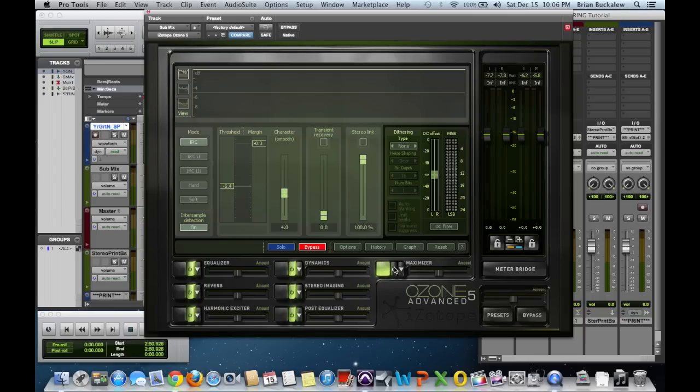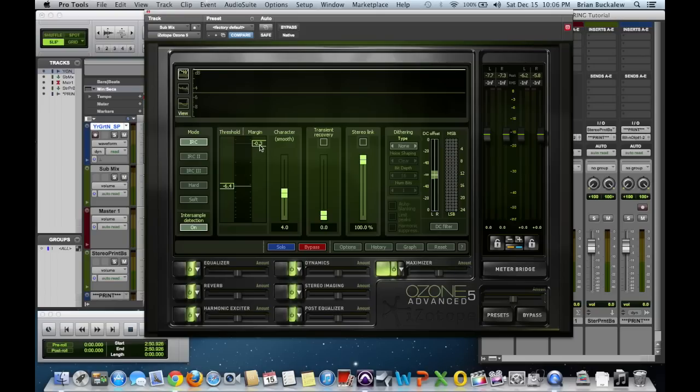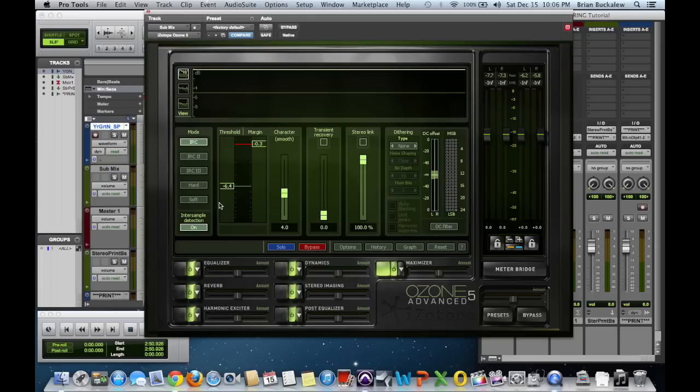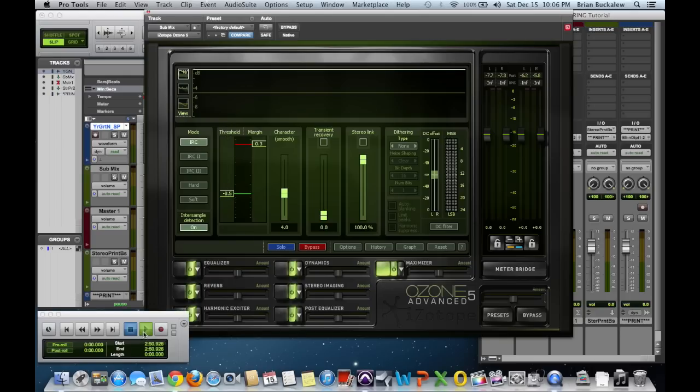I'm going to turn it on. You can see right here I've got negative 6.4 and my margin is negative 0.3. This is where I like to keep my ceiling for the simple fact that I'm going to CD when this is done and I like to have a little bit of room there. I don't want this to be set at 0. I want there to be a little safe margin and I tend to set that at negative 3. Alright, now I know 6.4 is right around, 6.5, 6.4 is where I want to be for this song. I'm going to take this down right now to about 8.5 so you can see what happens when you have your threshold set too low.